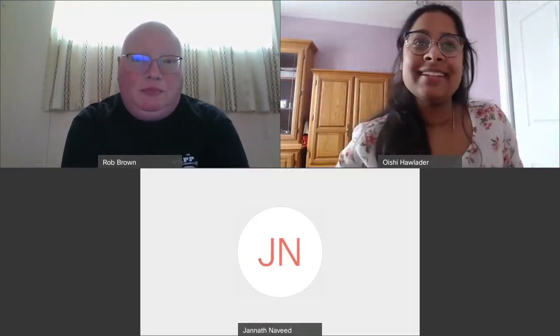Hi everyone, welcome to another episode of Fun with Flag Tags. Today we have Dr. Brown with us and he's going to be talking about the research that he does in his lab as well as the metabolism course and metabolism in general. Thank you so much for joining us today, Dr. Brown.